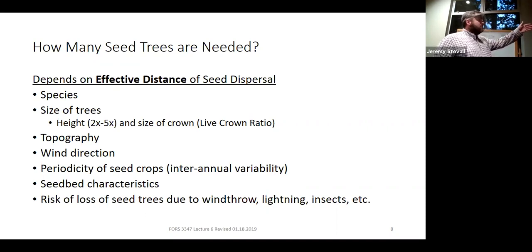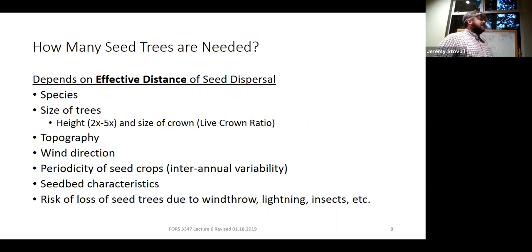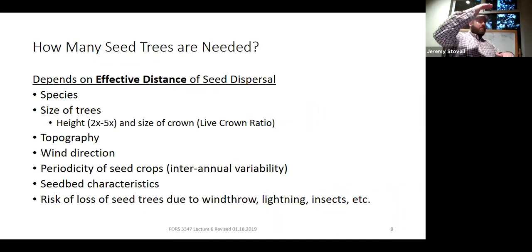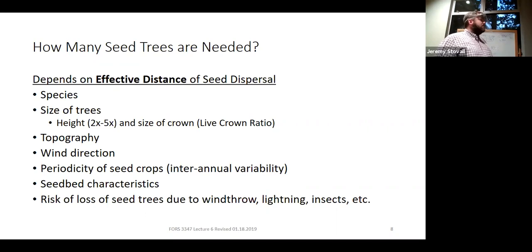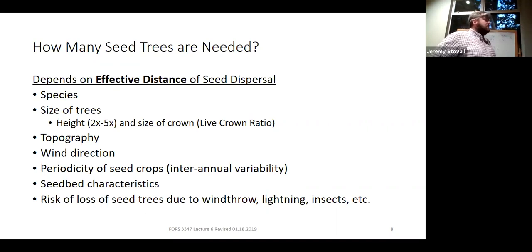We've already talked about the size of the trees — height and diameter — and also the size of the crown. You can start thinking about live crown ratio: does the live crown occupy 20% or 40% of the tree's total height? That's going to influence the overall seed production potential. Then there's topography and wind direction.